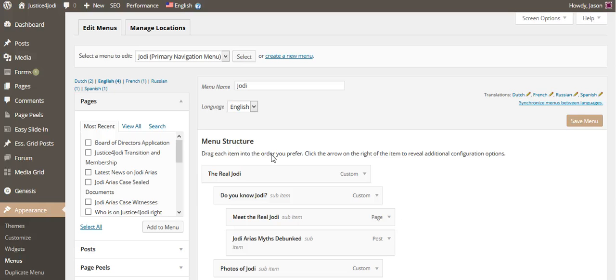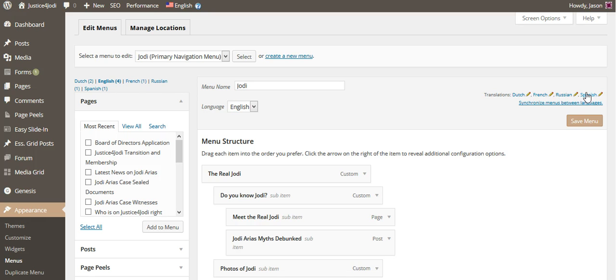From there, naturally the English menu will show up first. But as you'll see, there's Dutch, French, Russian, and Spanish. We're going to translate the Dutch, so let's click Dutch.